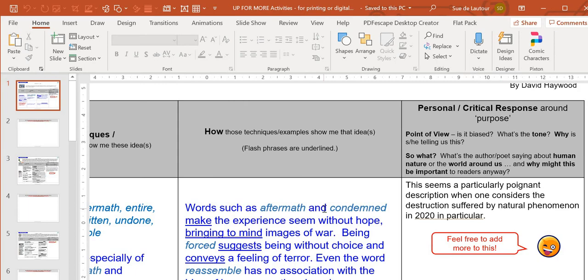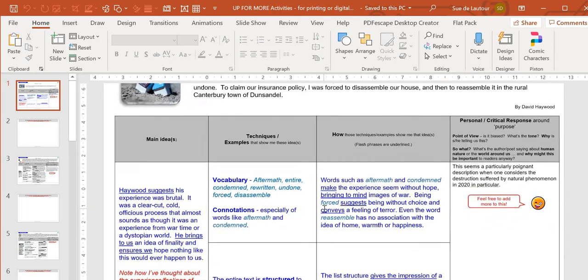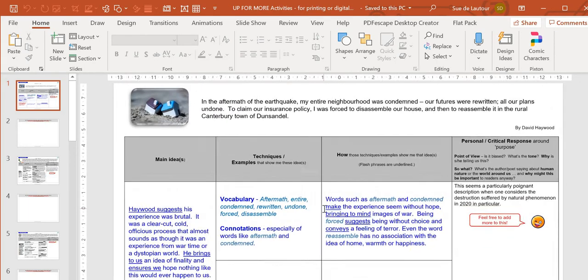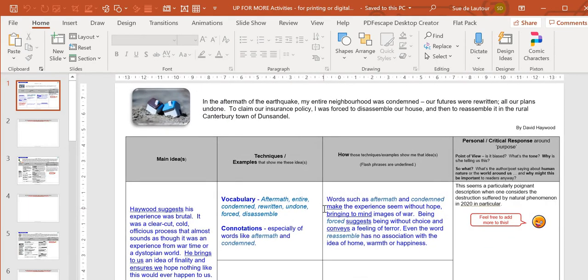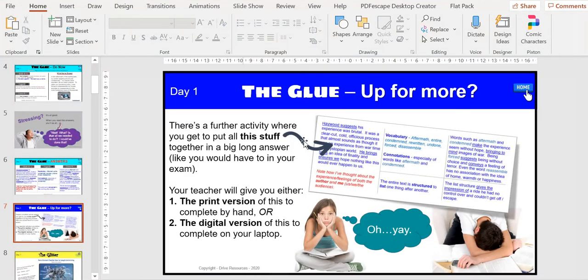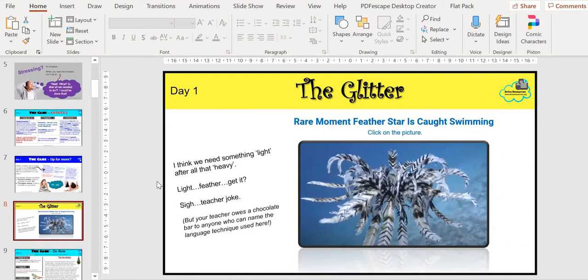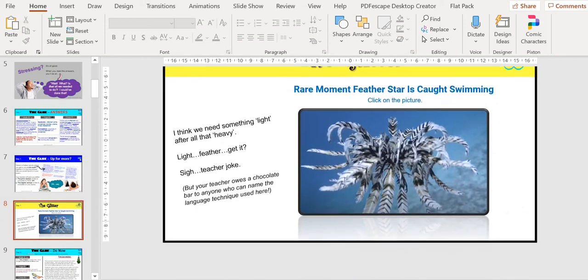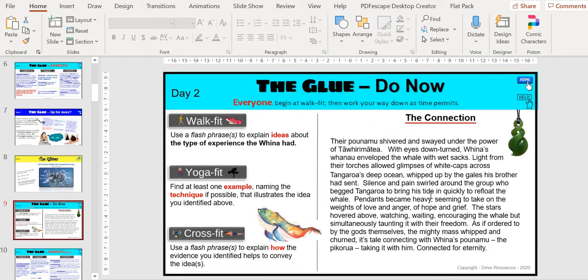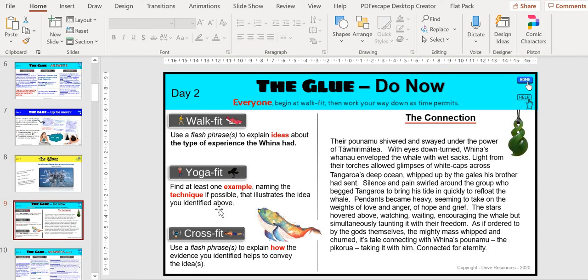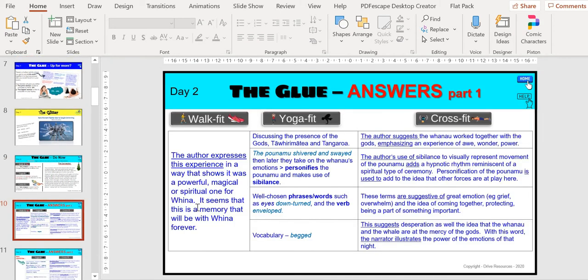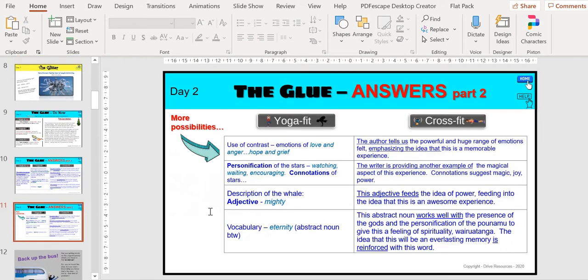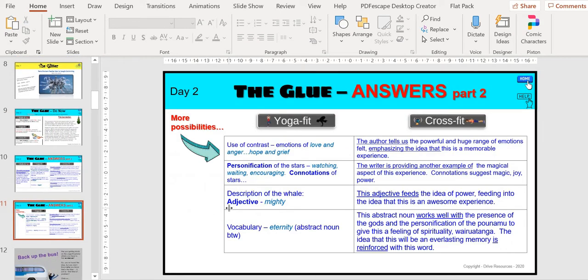That comes with each text, so you can print it off on the day or you can share it with them digitally. Then you have your usual glitter and you're on to the next one. This help button is useful if you send things out digitally. Some of the texts have two answer slides—it's just a whole lot of stuff that they could have done.